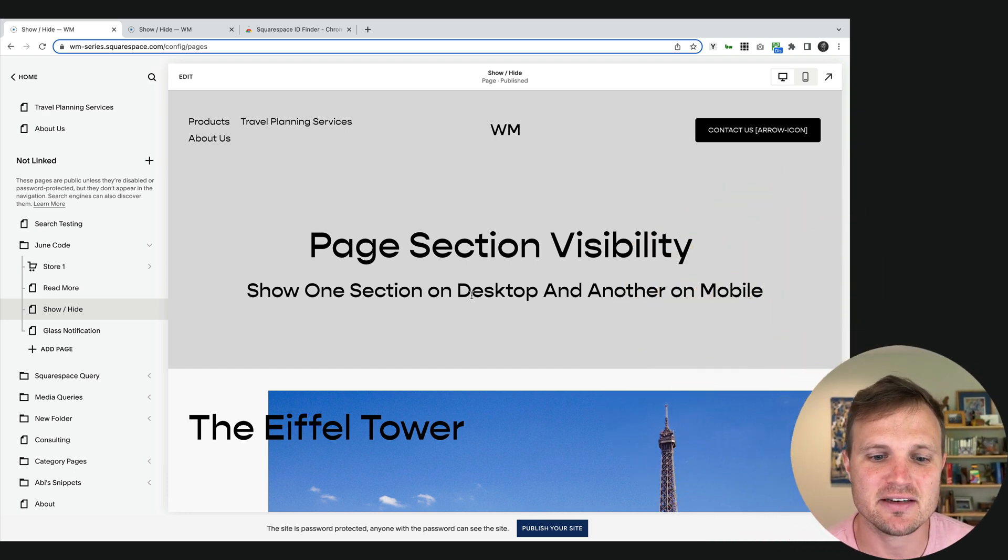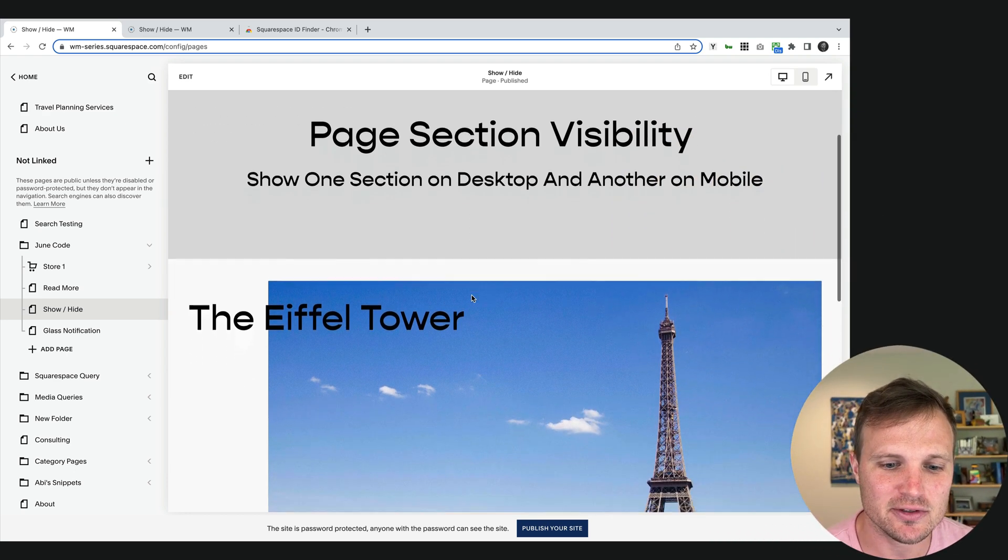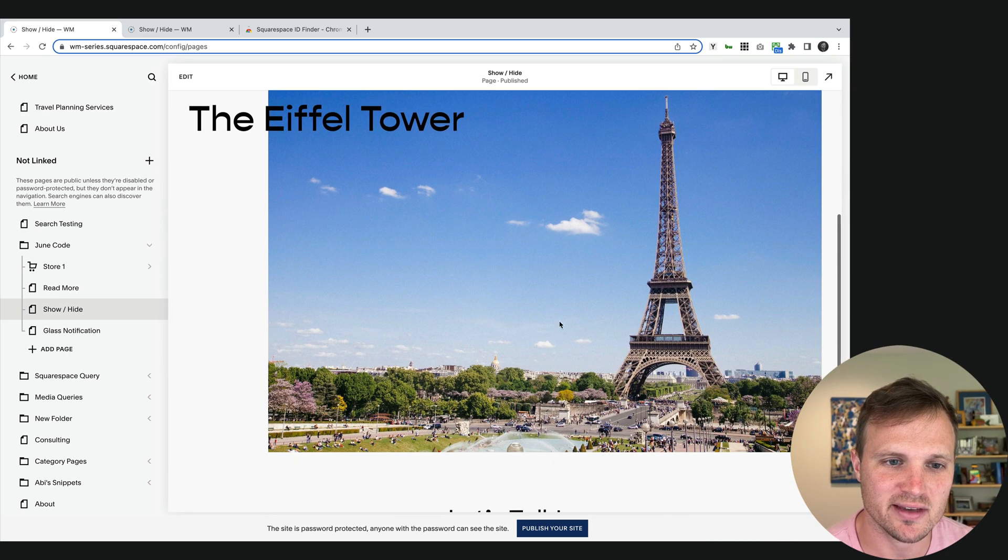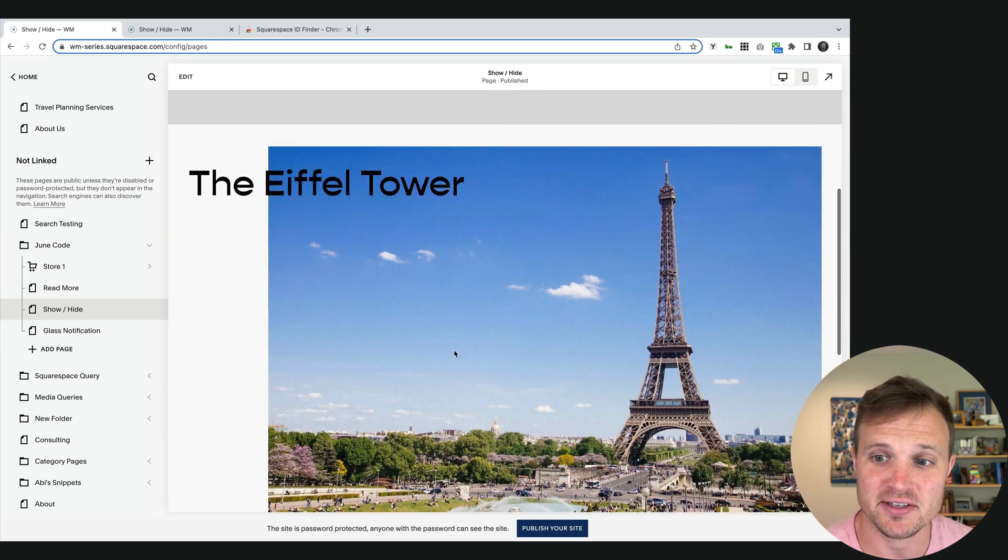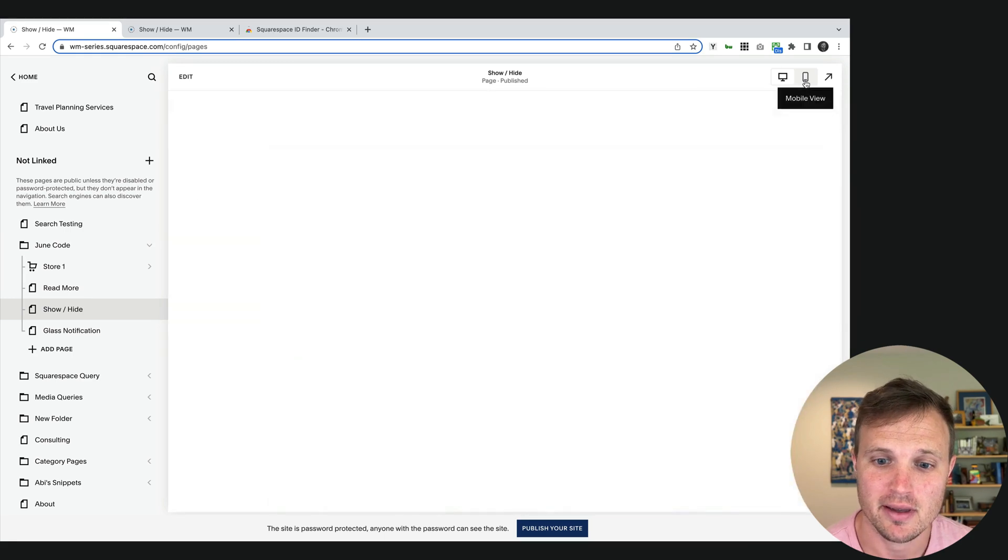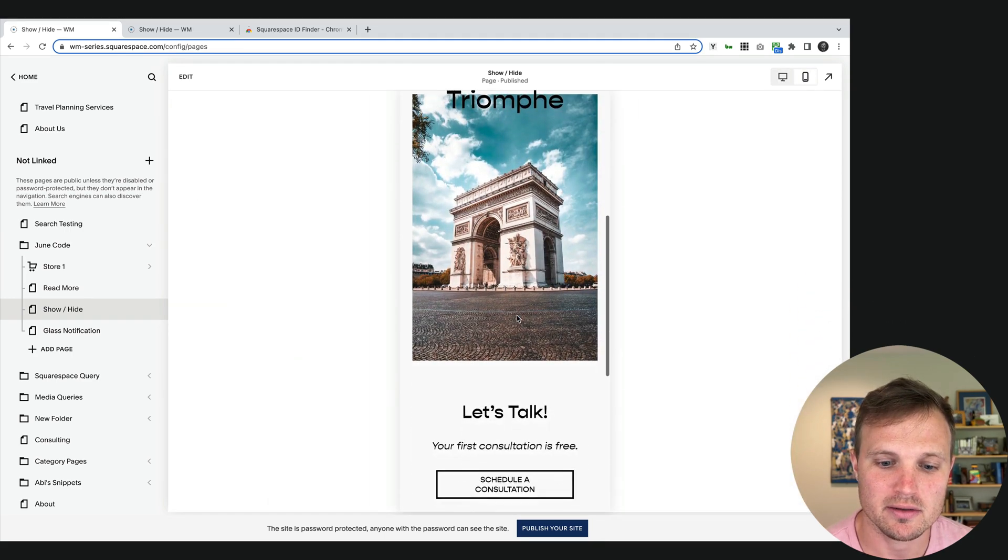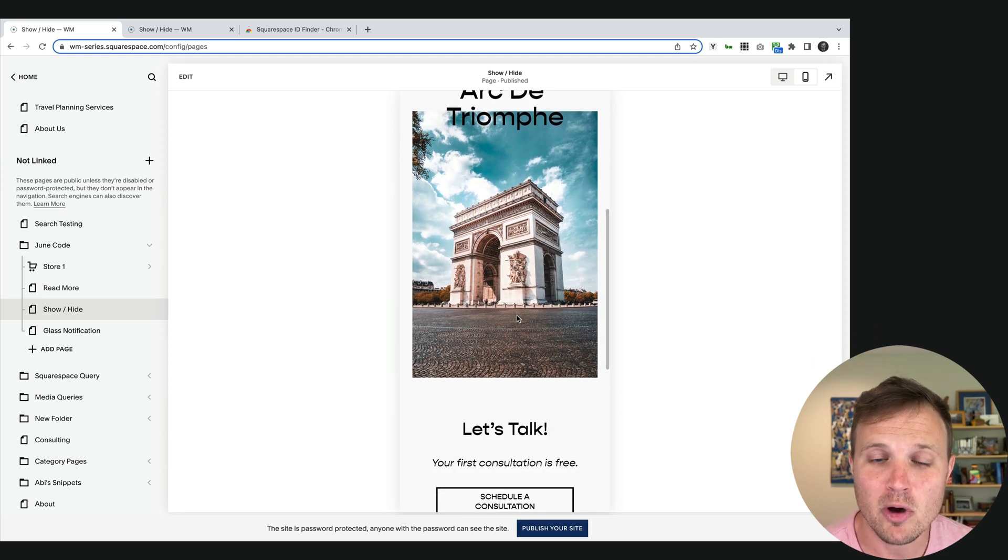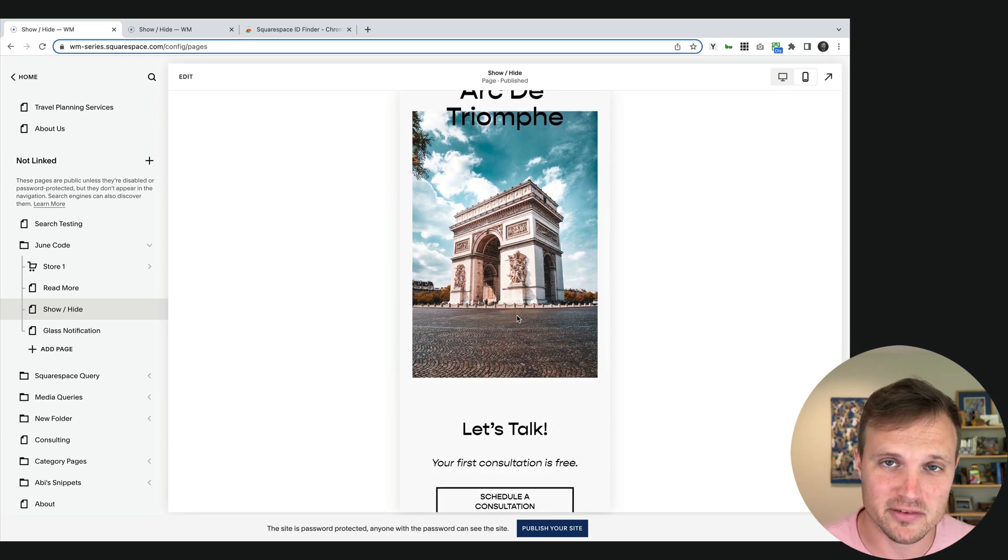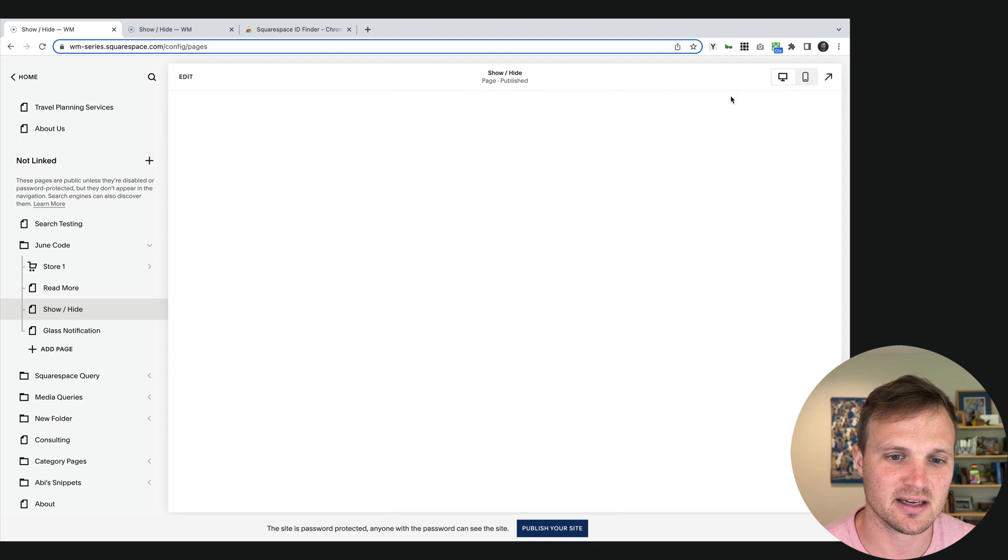It is the page section visibility code snippet and it allows us to show one section like this, the Eiffel Tower on desktop, and a totally different one, the Arc de Triomphe, on mobile.